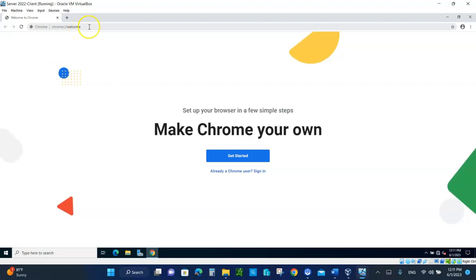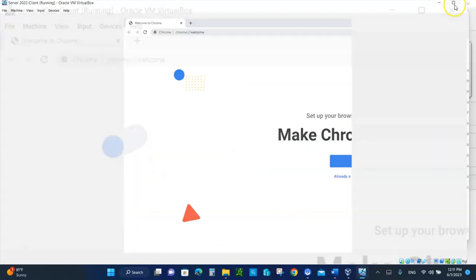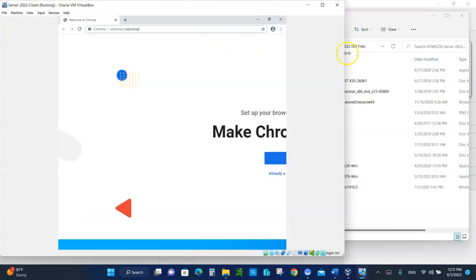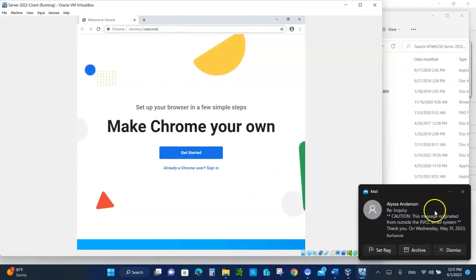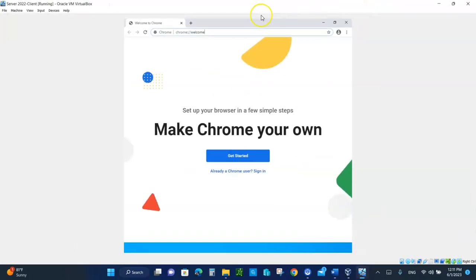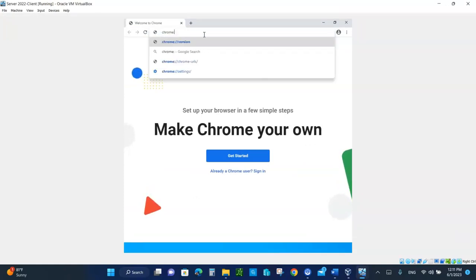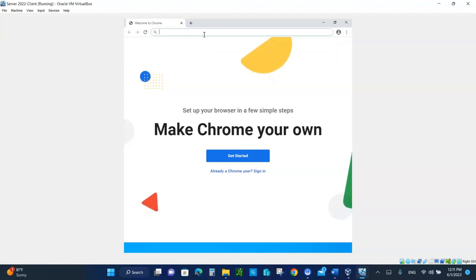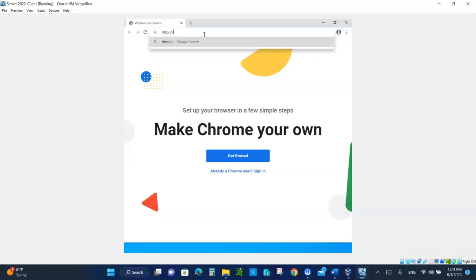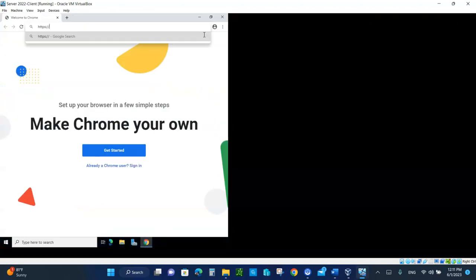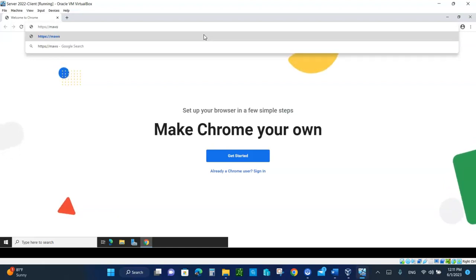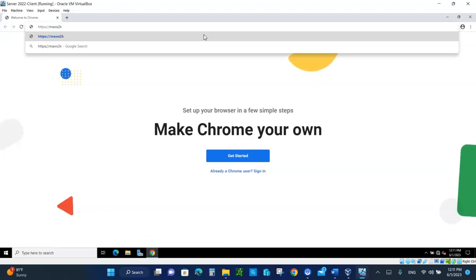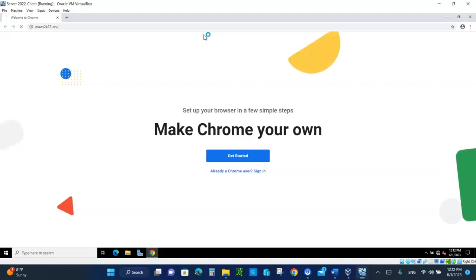You can type in, just be patient. Type HTTPS, because we want it secured, colon, slash, slash. Now, you want to type in the name of the domain of your server, your PC, this PC. Mine is MA, if you remember. Your first initial of your first name, last name, Windows Server, WS, 2K, 22, that's the name of the convention we used, dash, SRV. That's what we type. Hit Enter.